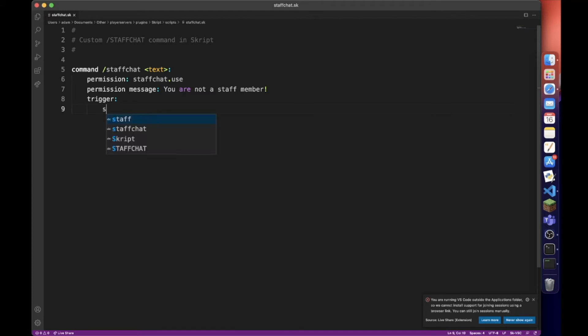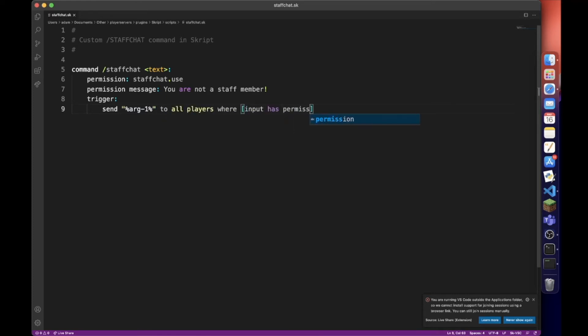So we're going to say send arg1 to all players where input has permission staffchat.use.